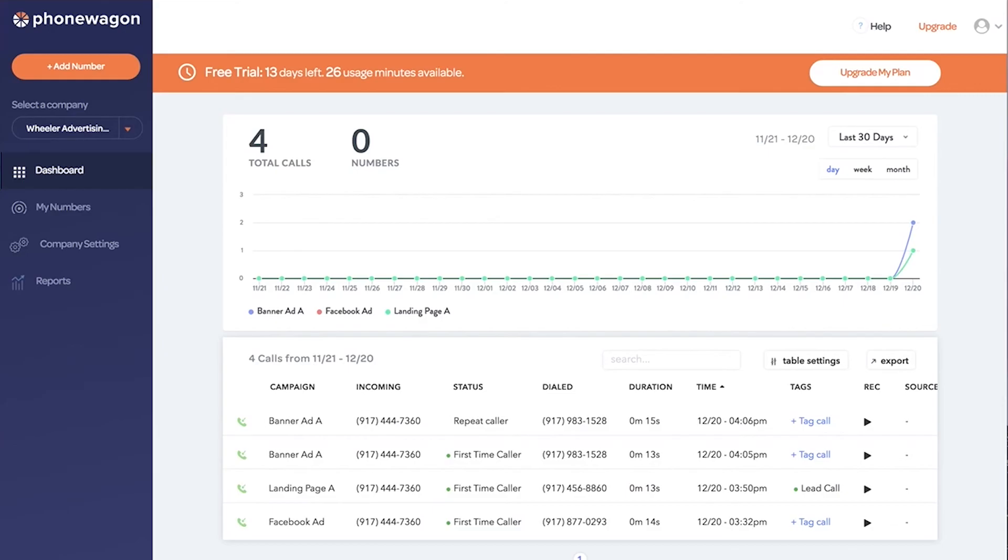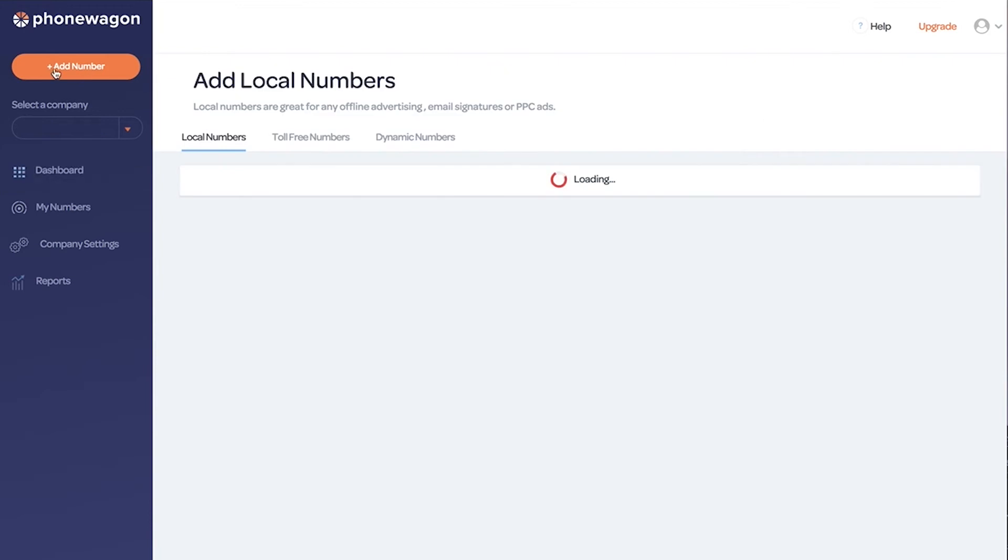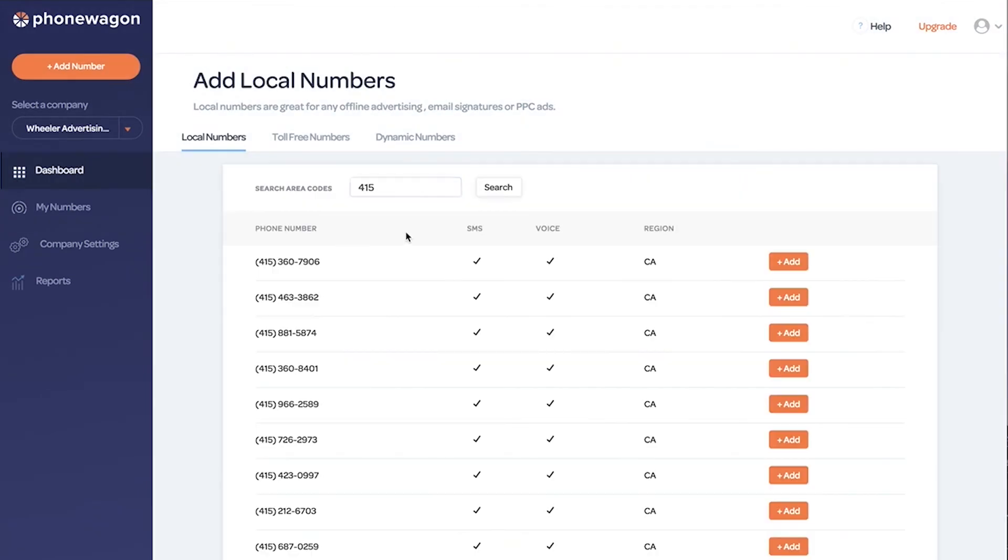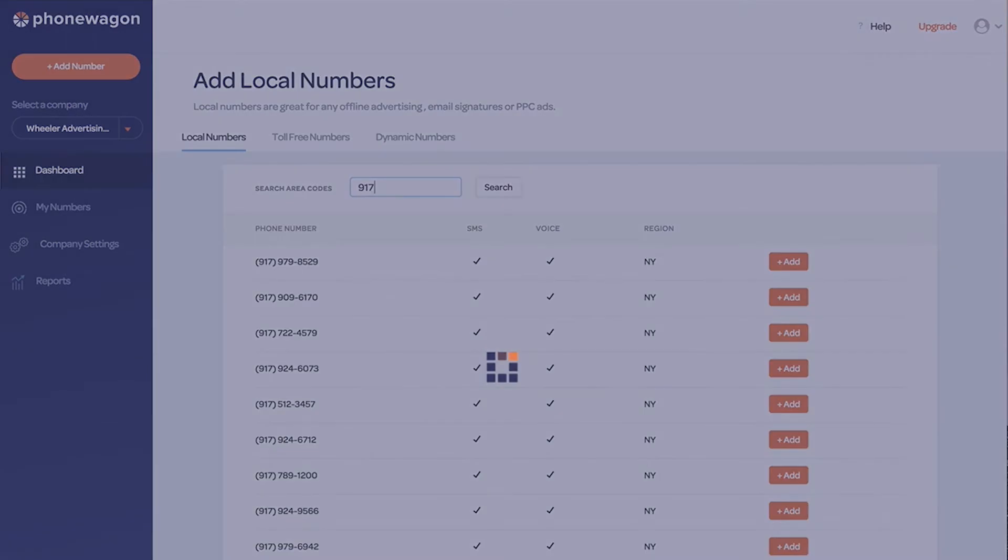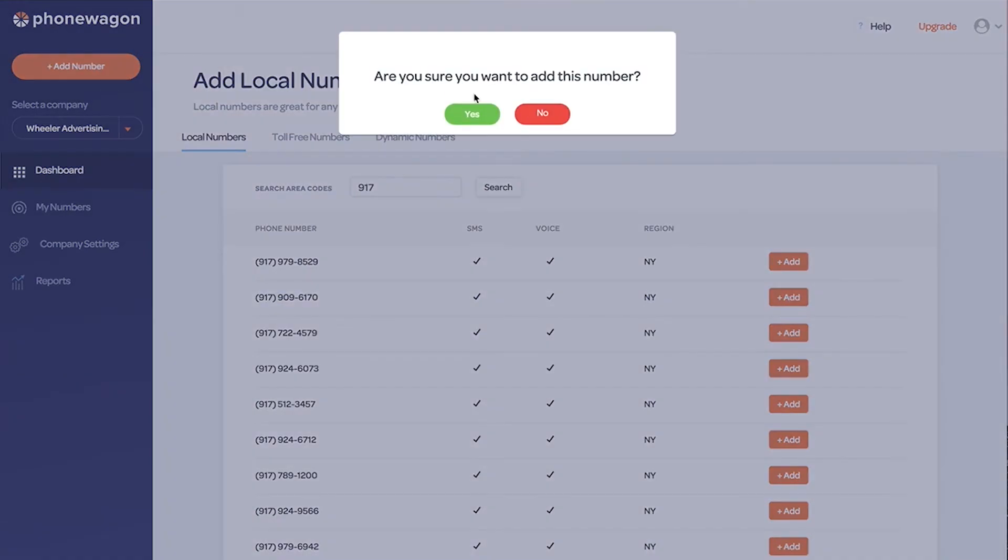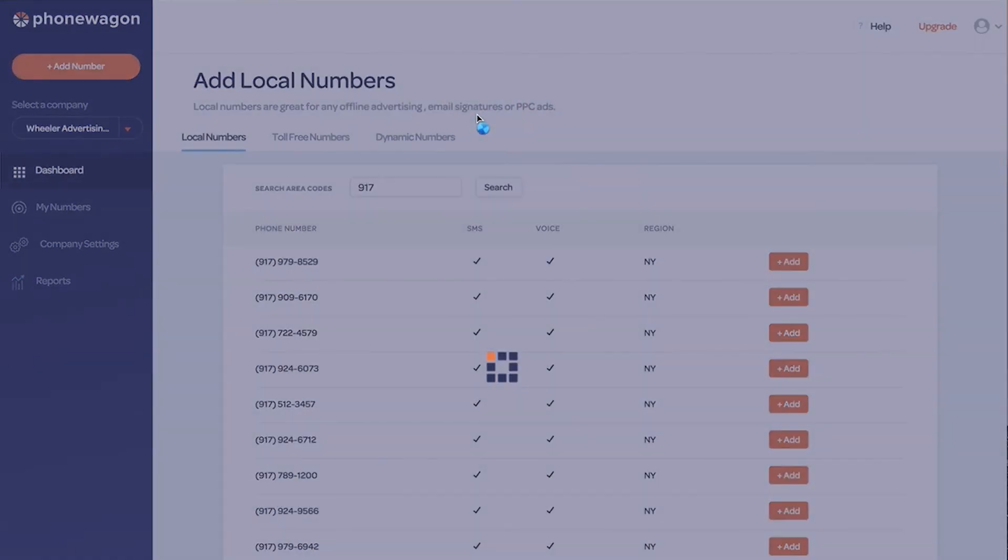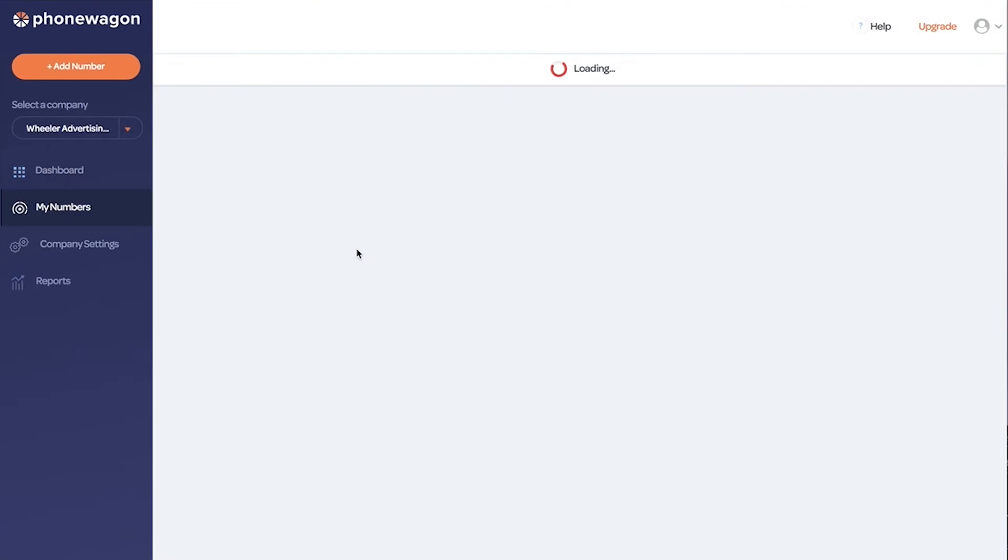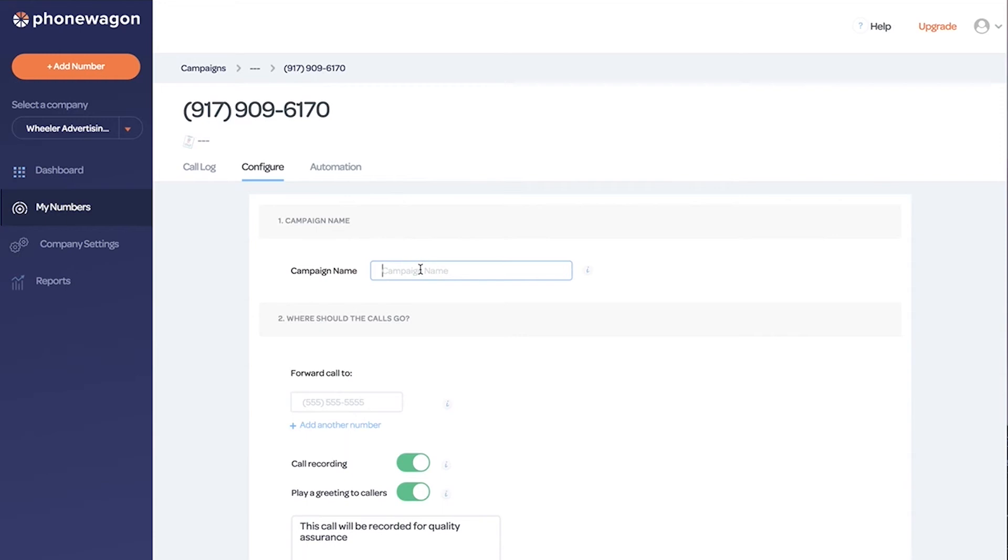Let's say we're in our PhoneWagon account and we need to add a new phone number. We're in New York and we want to add a local 917 phone number. Let's say we like this 909-6170. I'm going to click add and configure the number. Let's say we're doing a campaign - we're running a Facebook ad for a Facebook retargeting campaign. I'm going to put that as the campaign name.